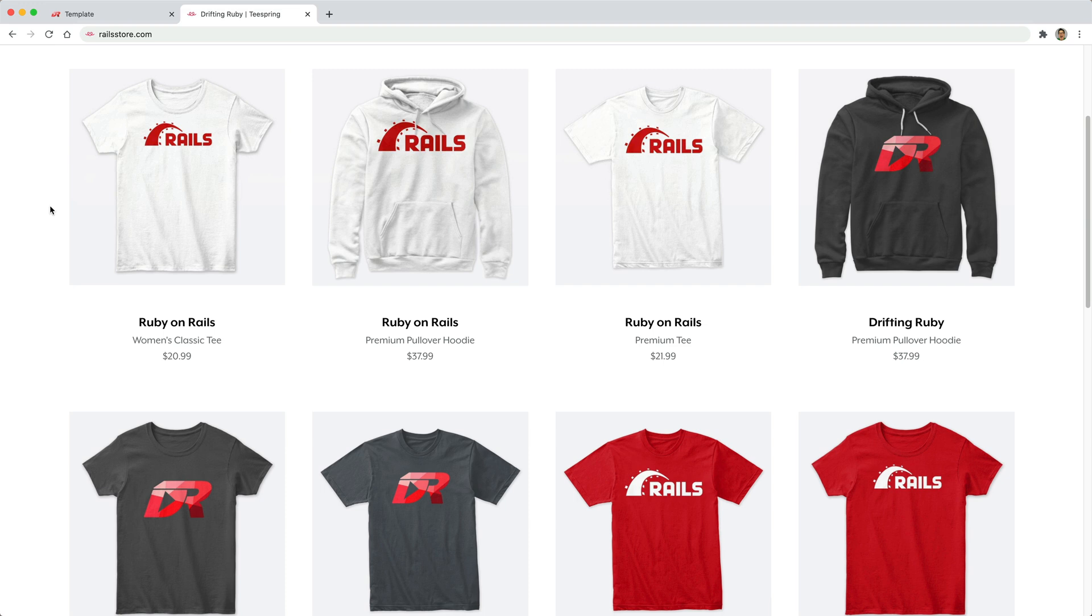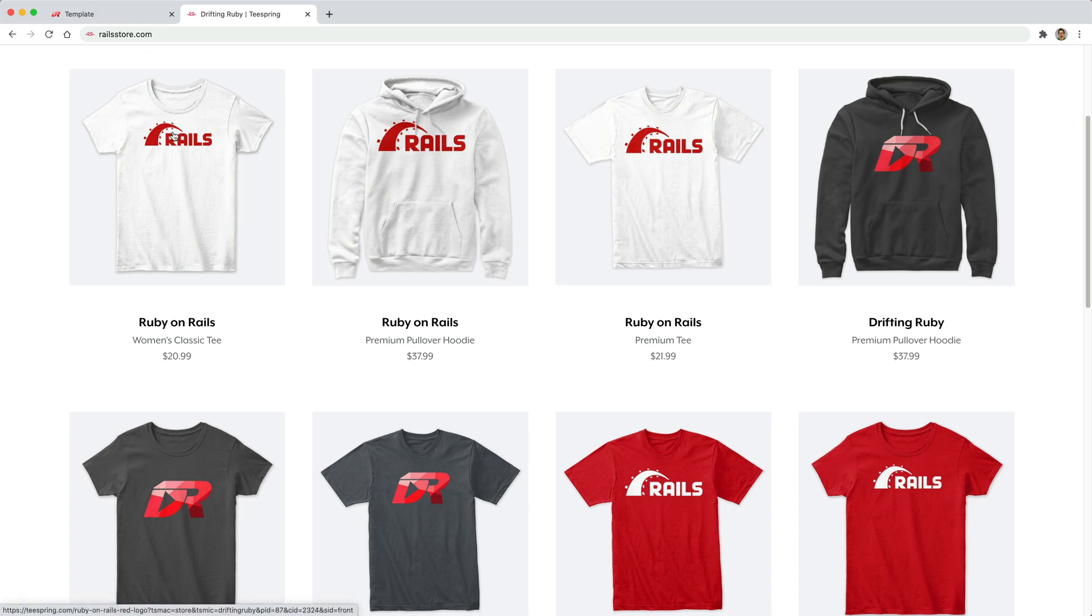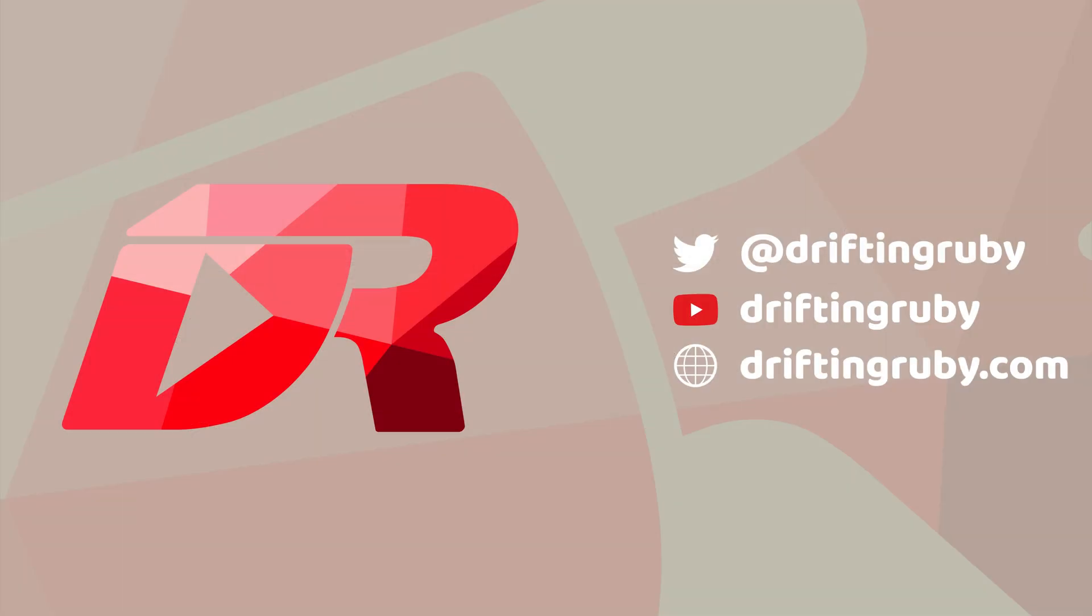And did you know that you can go to railstore.com to get your own Ruby on Rails t-shirt or your DriftinRuby t-shirt. To watch the full episode and more videos, visit DriftinRuby.com and subscribe to the pro membership.